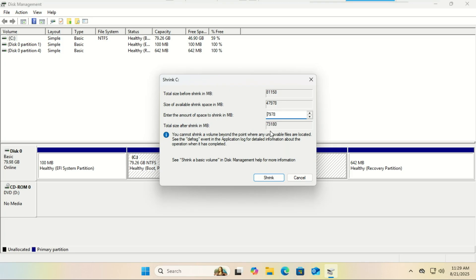Remember we're working in megabytes, so 100 gigabytes equals 124,000 megabytes. Enter the amount and click shrink. You'll now see a chunk of black unallocated space on your drive. That's perfect. That's where Linux will live.